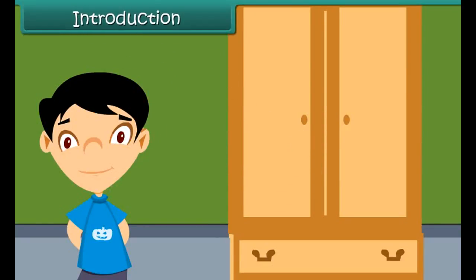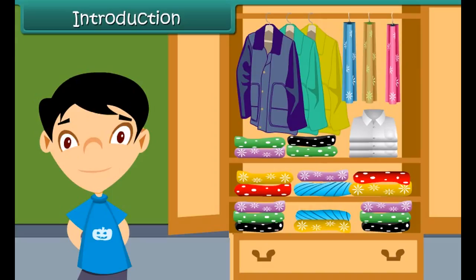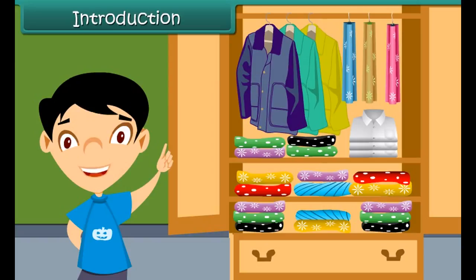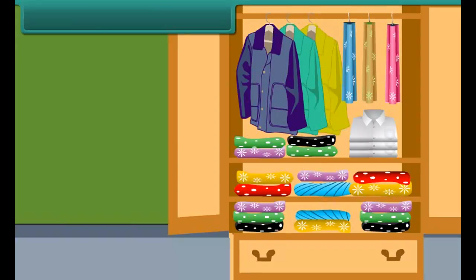See the beautiful clothes in this wardrobe. So many varieties of clothes made of different kinds of fabric. These fabrics have different look and feel. But friends, these clothes are not easy to make. It involves a long process to make fabric from fiber. Let us discuss about it.